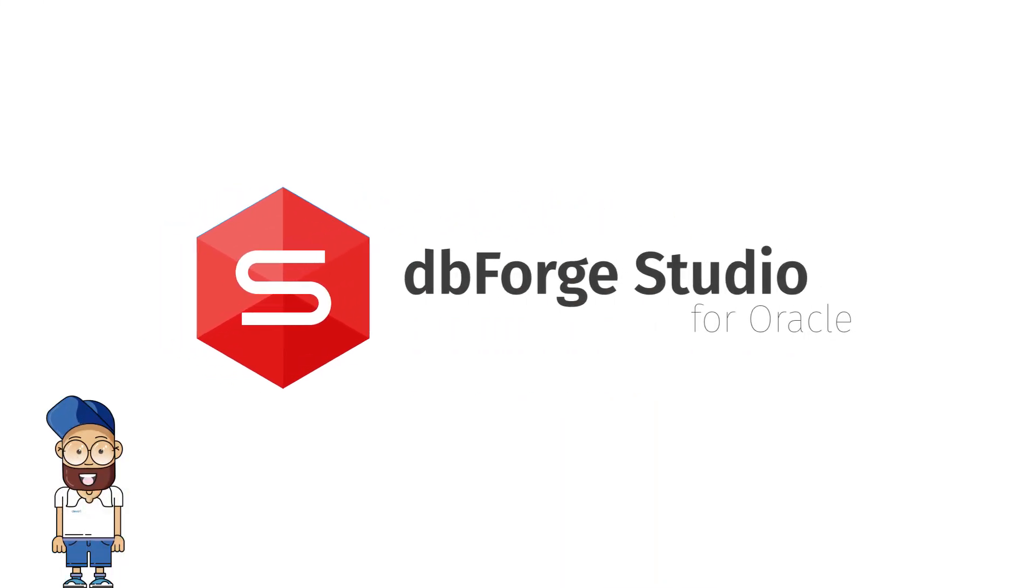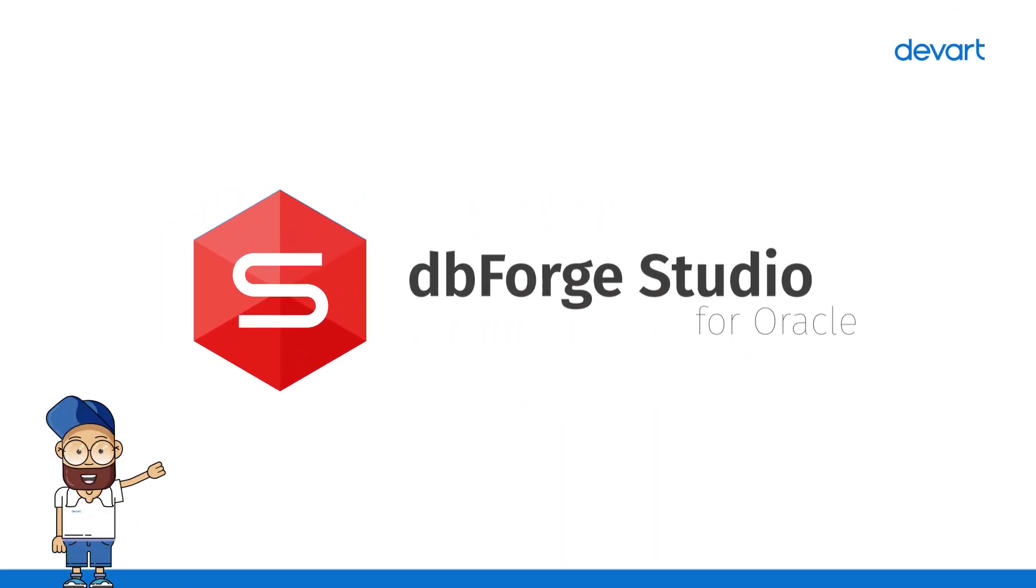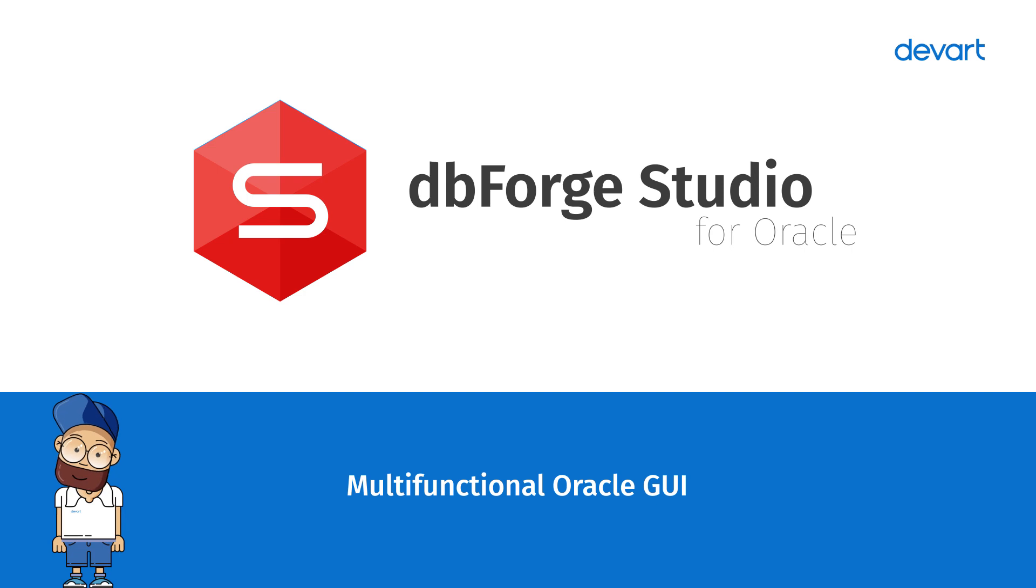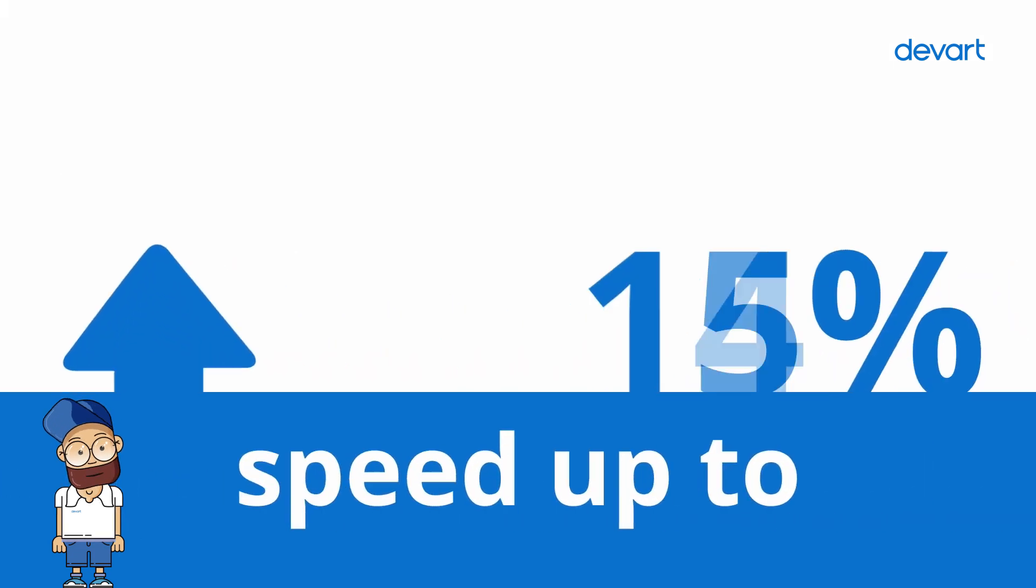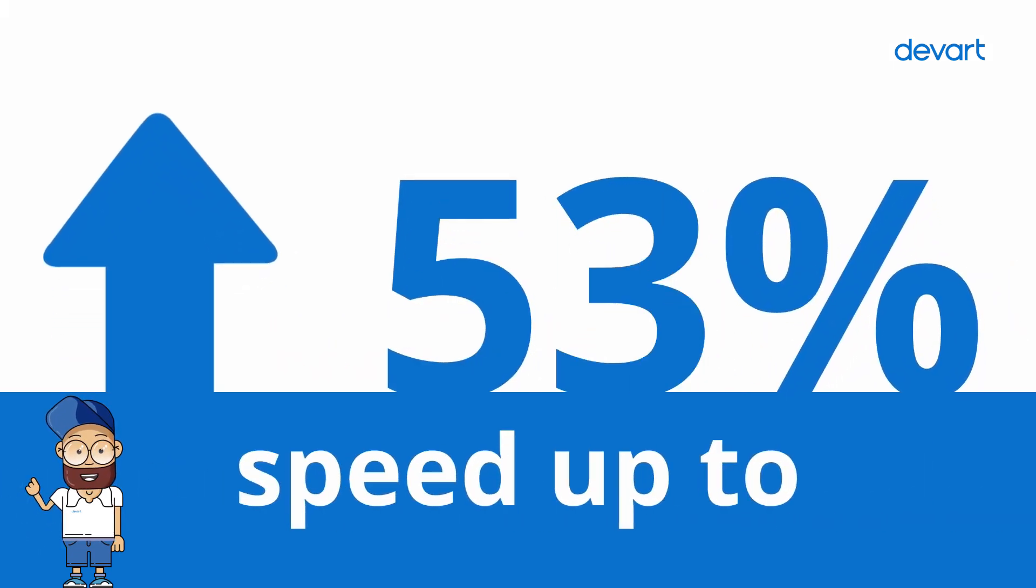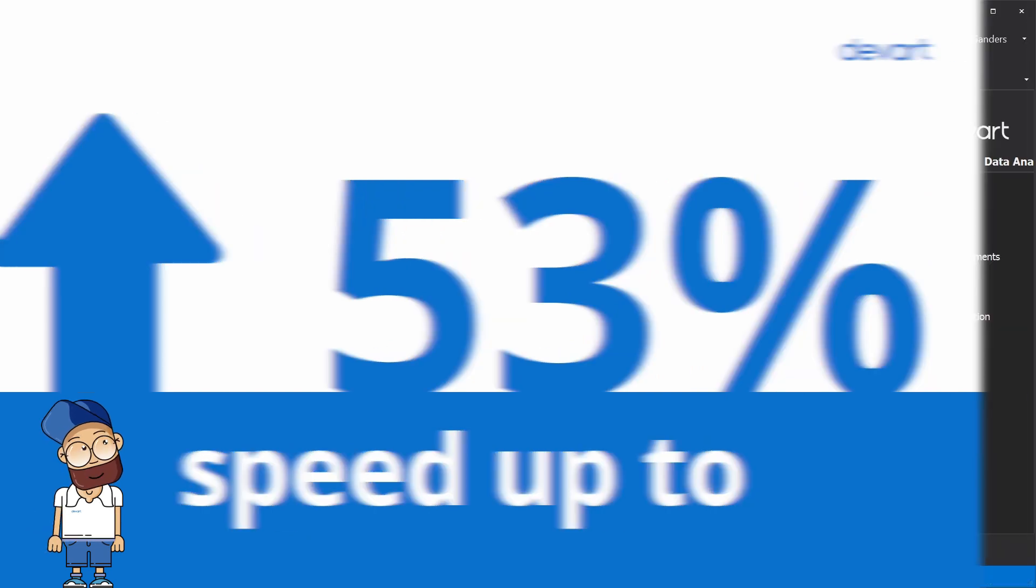DBForge Studio for Oracle is one of the most powerful IDE tools for Oracle databases. You can speed up your coding by up to 53 percent with the help of the embedded code completion feature.